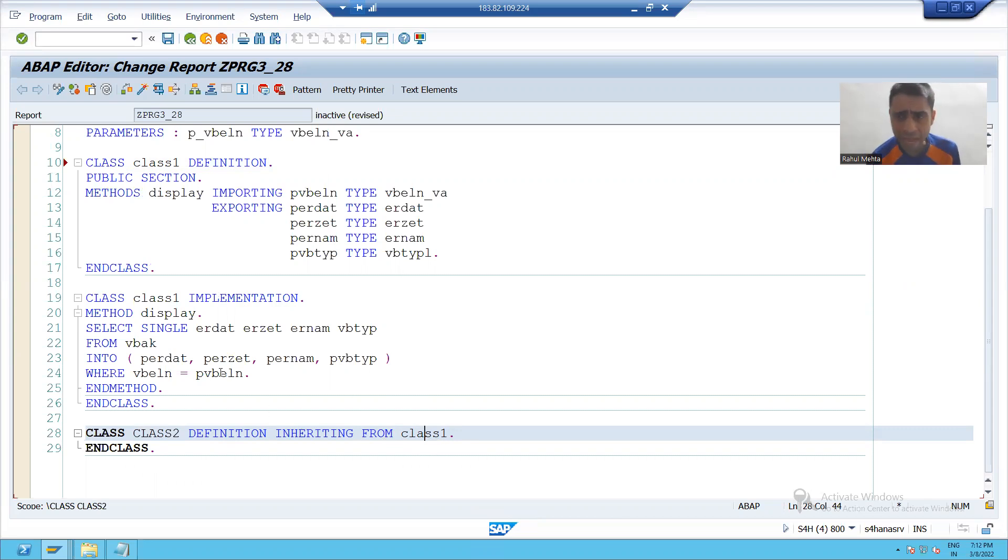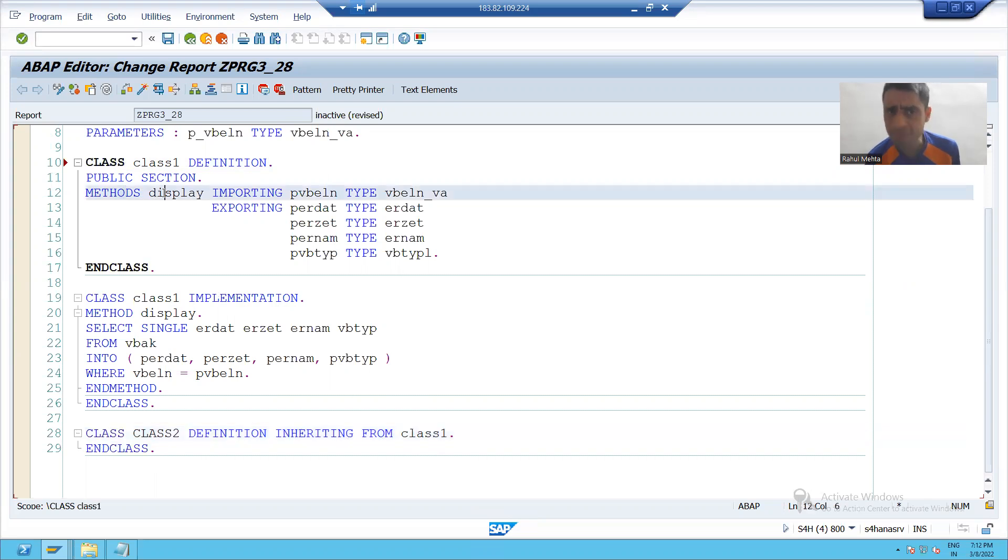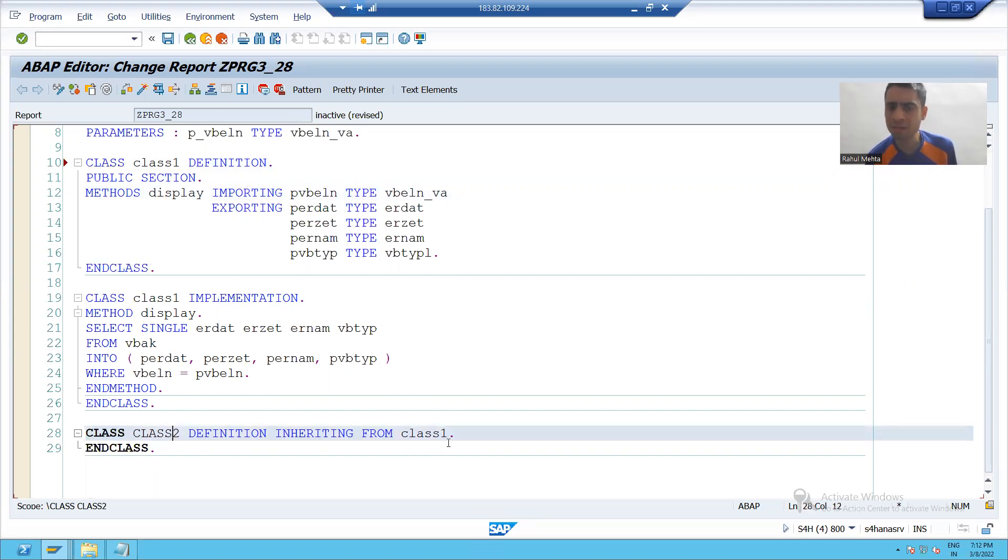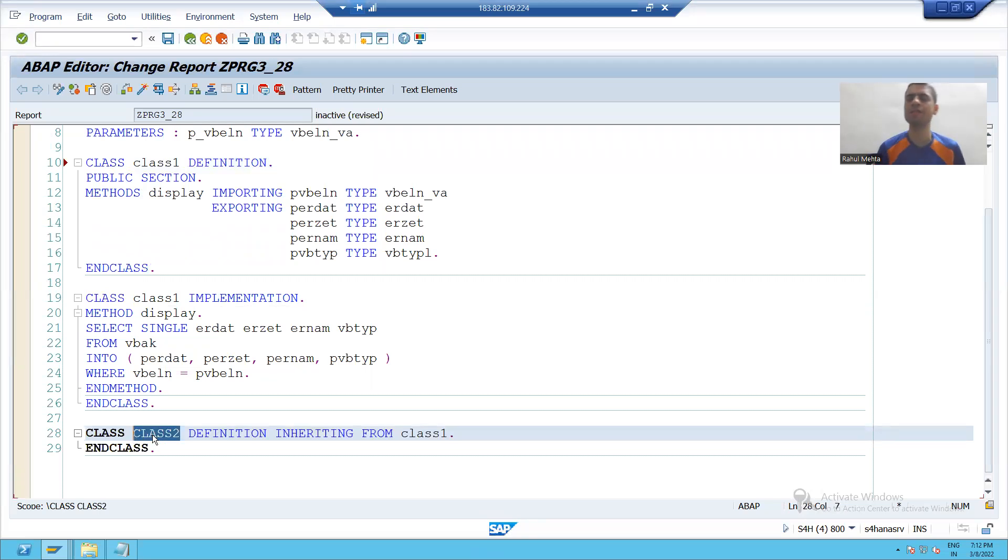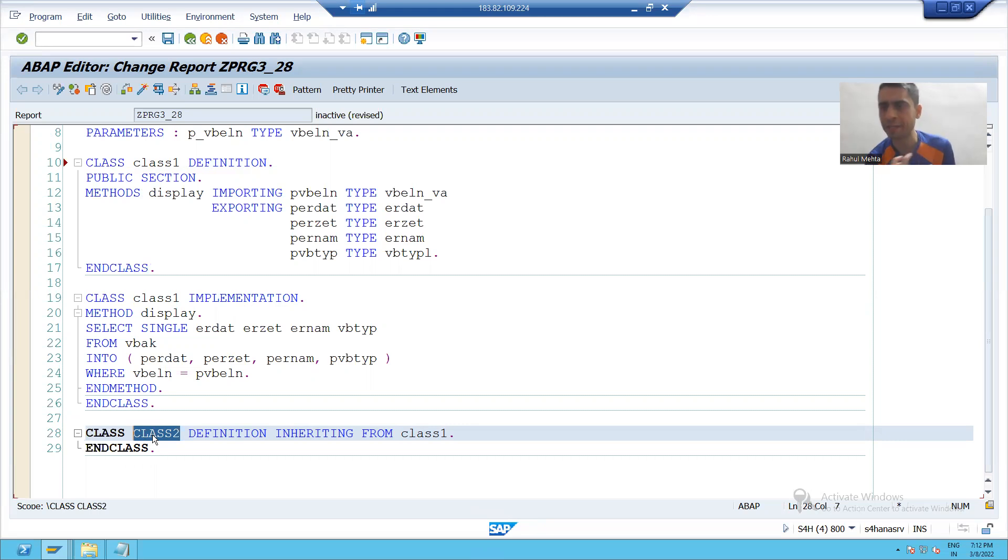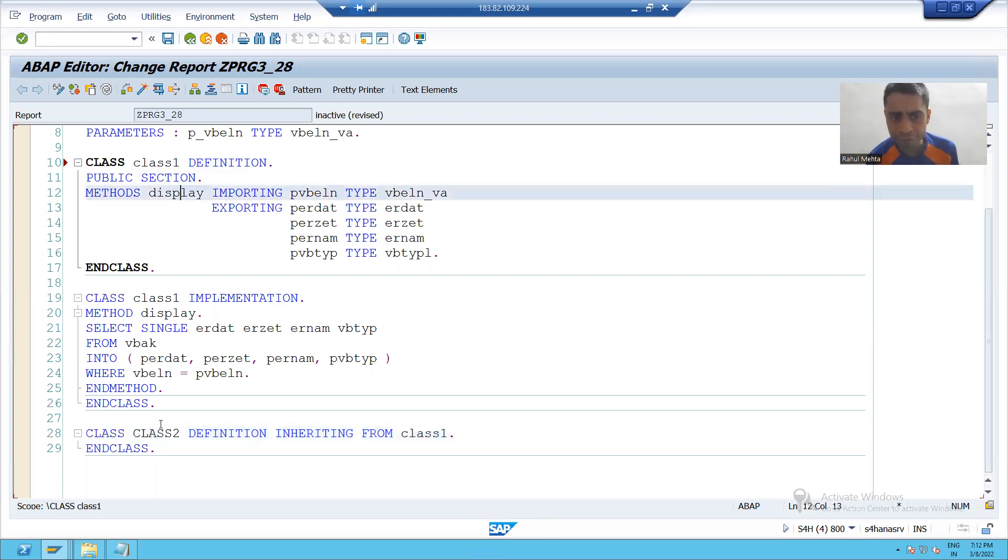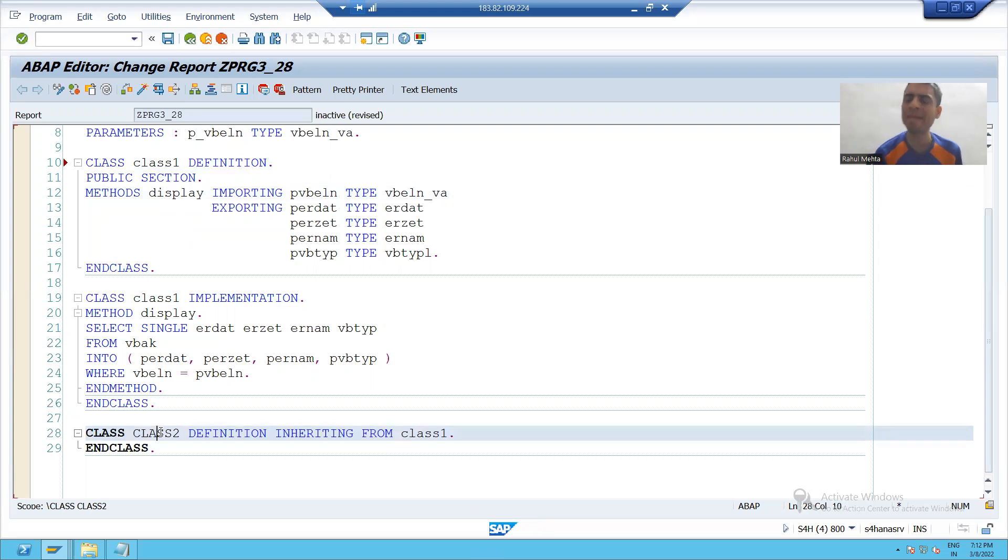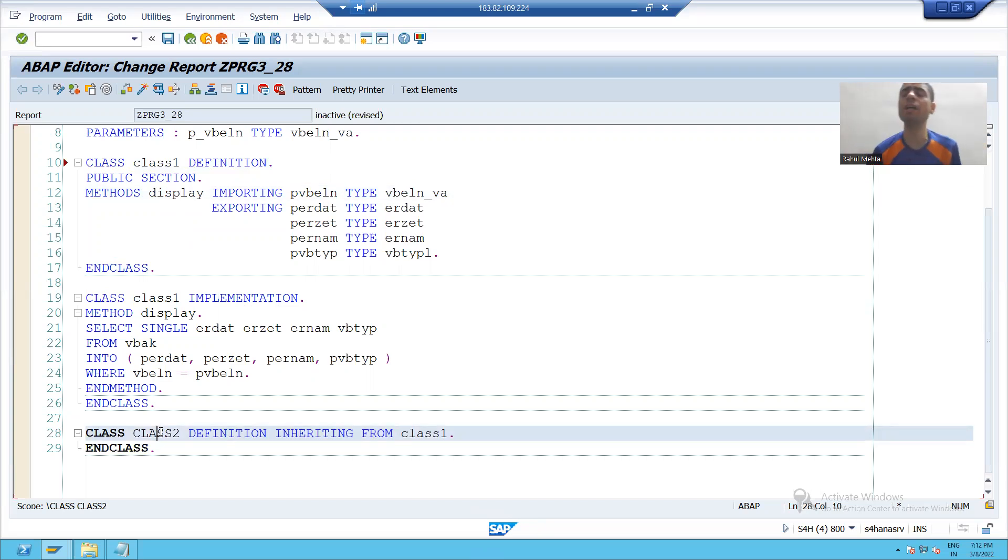And this method display of superclass is automatically accessible in this class. This is a major advantage of inheritance. There is no need to define the method again. That method will come automatically into child classes.